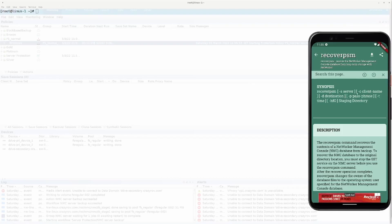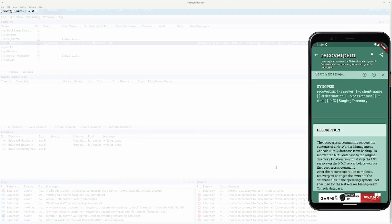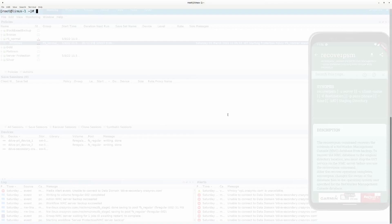Looking at the recoverpsm command, the required switches are: the NetWorker server, the client name (which is the source client name), and -d for destination — this is optional and used if you want to relocate the restored data to a different location than the default /nsr/nmc. You can also use a passphrase switch if your data is AES encrypted, and -d for a point-in-time restore to target a specific backup time. At the end, you need to specify the staging directory.